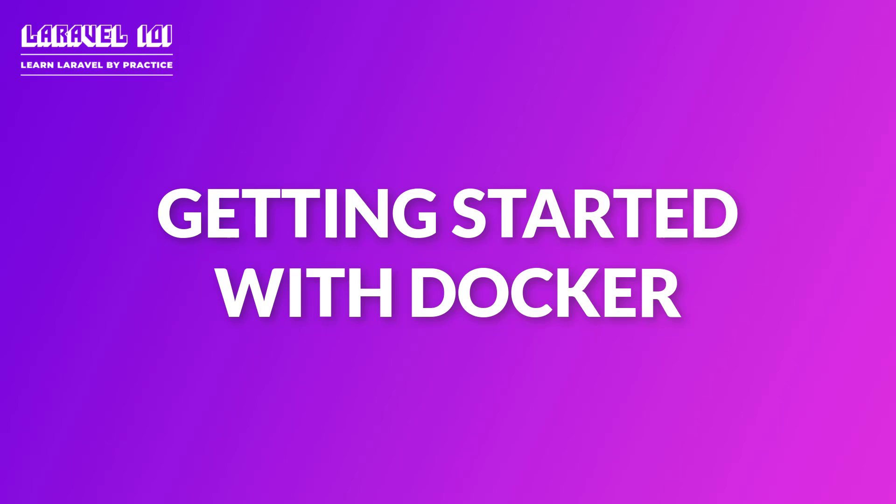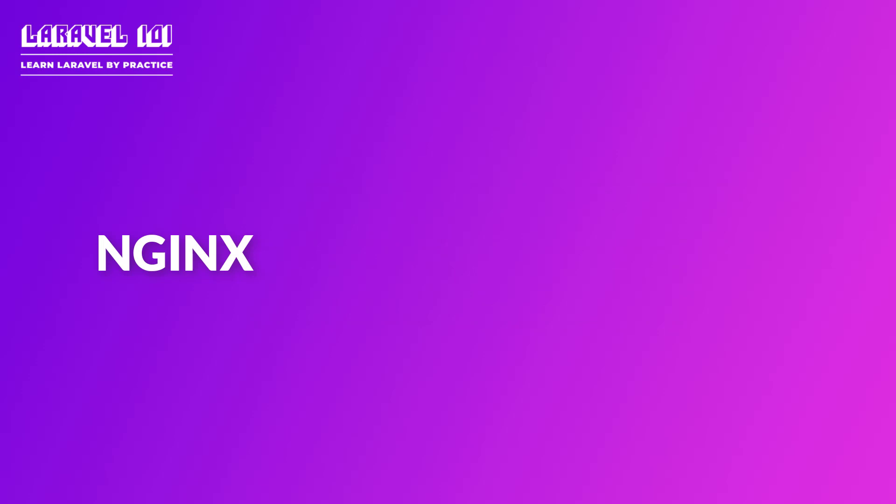We are going to set up a pretty basic Docker environment from scratch and configure the most important services such as Nginx, PHP 7, and MySQL.